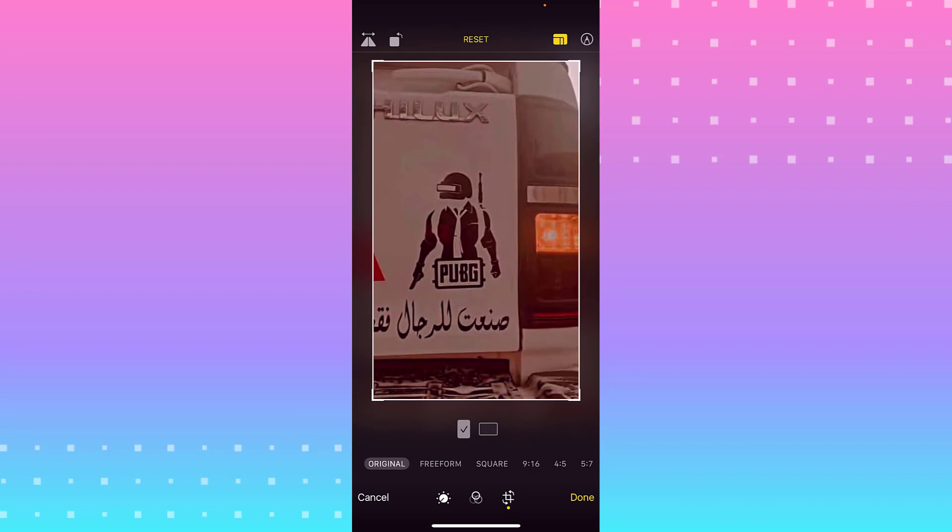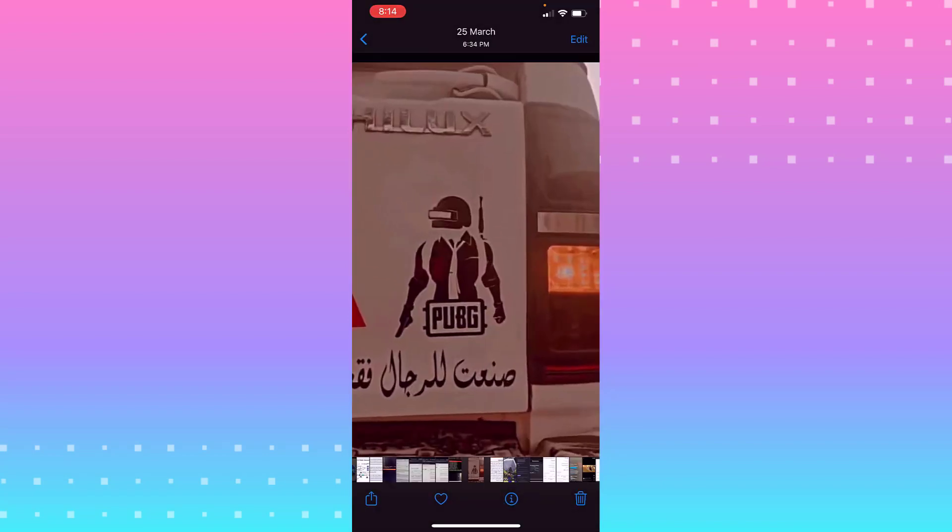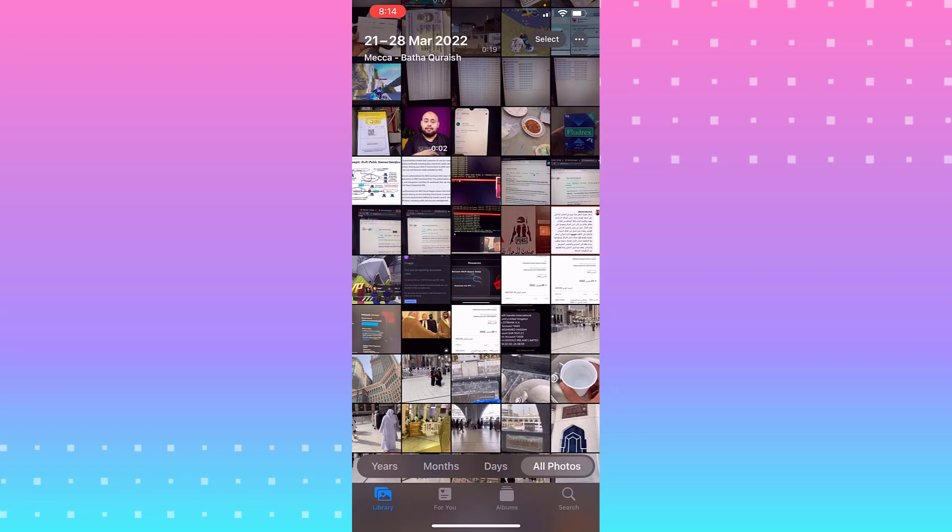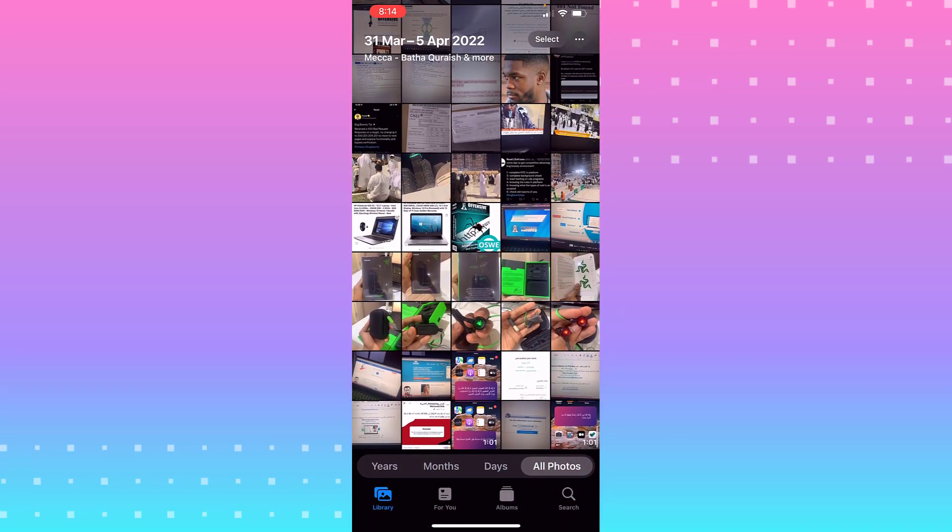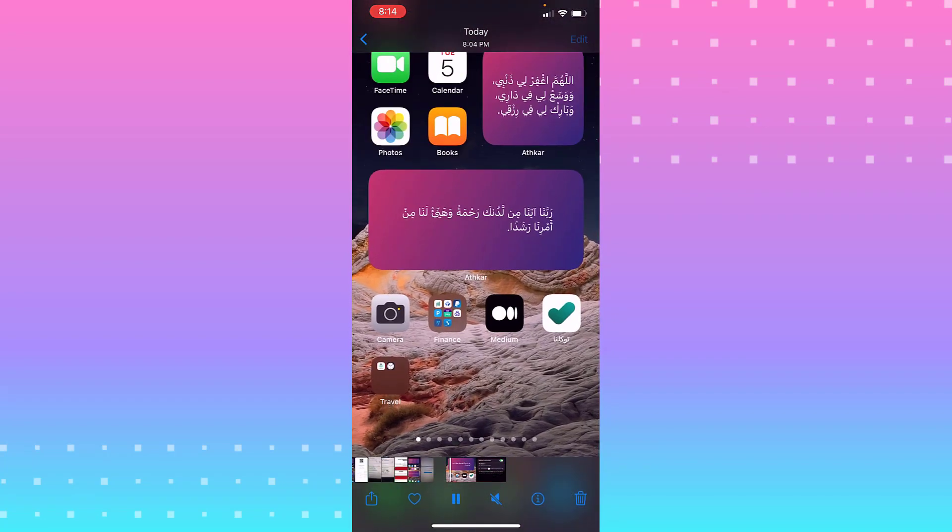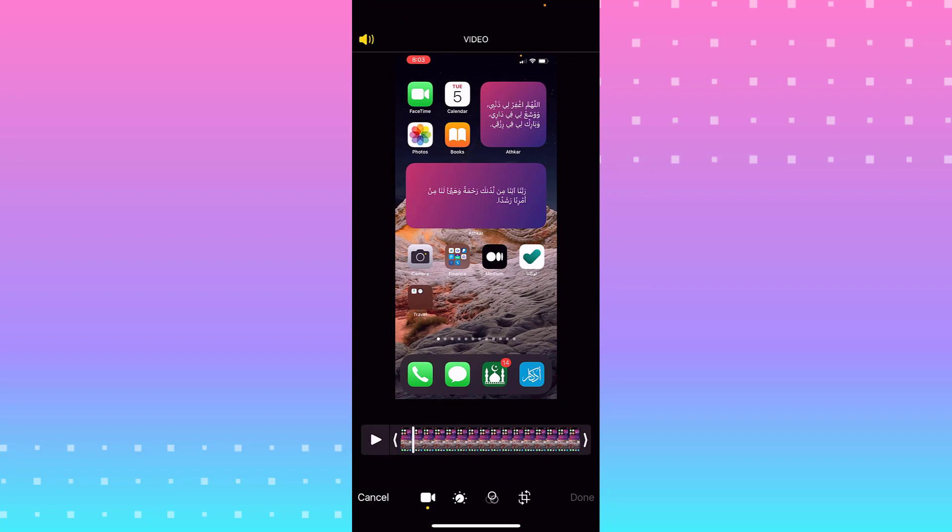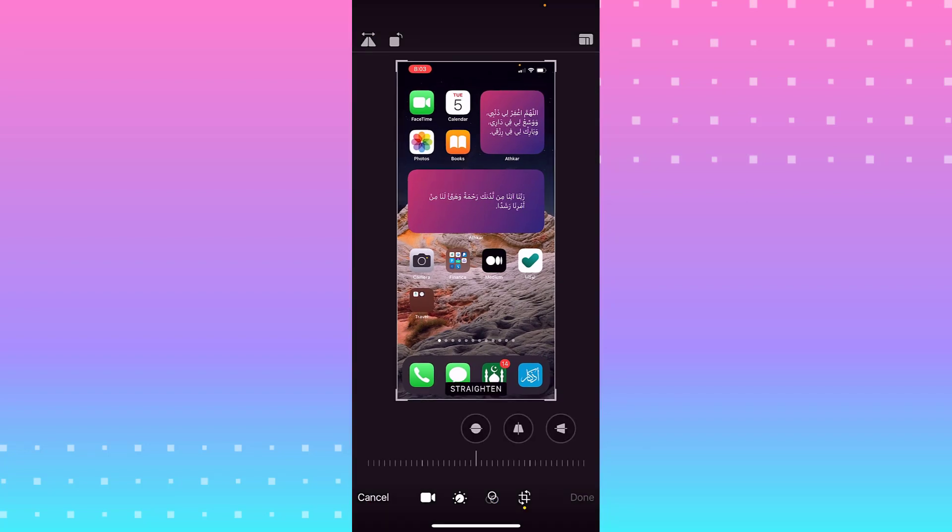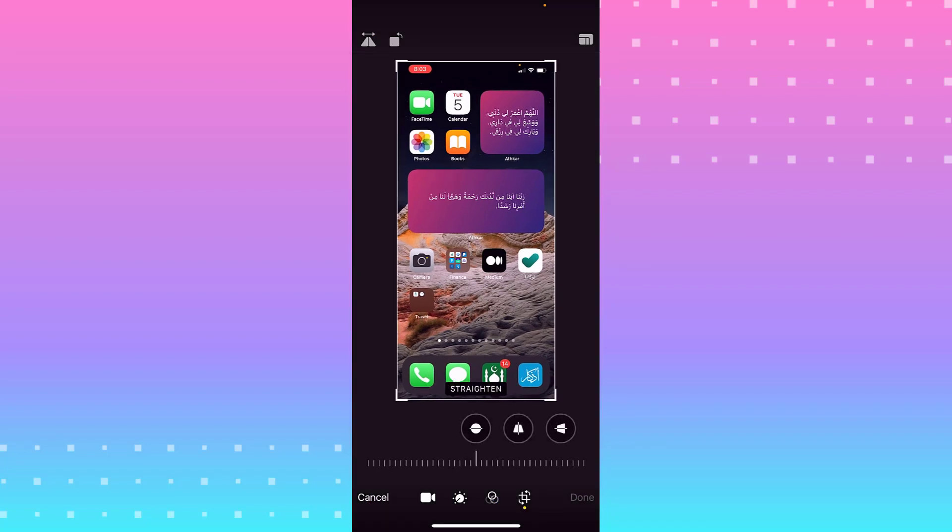And you can make done. If you need to edit the video, make sure that you go to the top right corner, you have edit, click on it. You can do the same step.